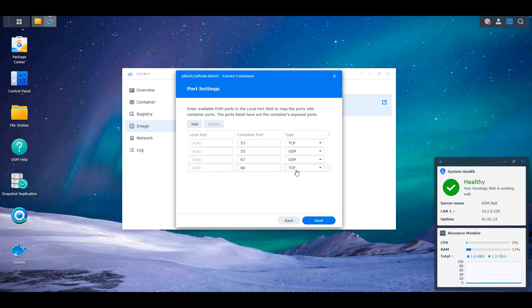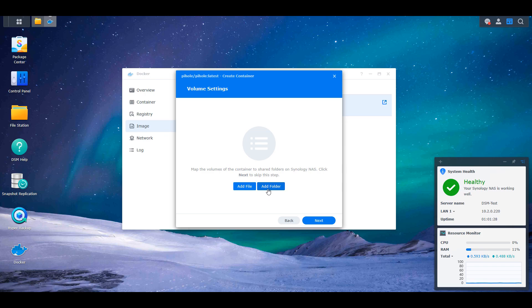And what you're going to have to do is view the port settings here. Now this can all stay as default. The reason this can stay as default is because we're using the MACVLAN network interface. So there are no port conflicts. We don't have to change anything here. Select next, and then you have to modify the volume settings.